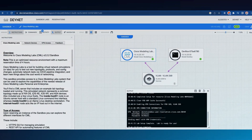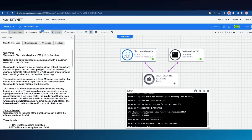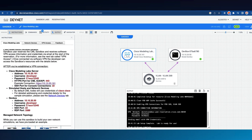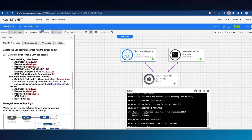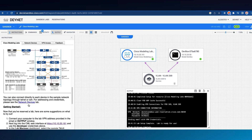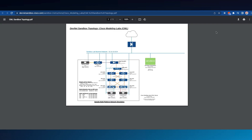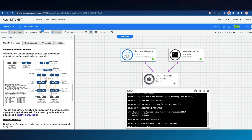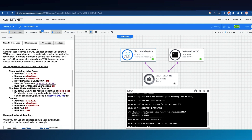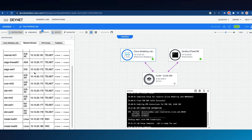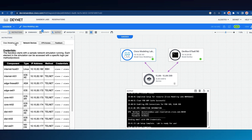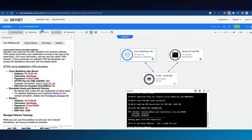For this demo, we're using the CML sandbox found at devnetsandbox.cisco.com. I've already entered the VPN using Cisco AnyConnect and am observing instructions, which include the IP addresses and credentials for each device shown on the right. Clicking on the diagram, we get detailed information about the relationships between each of those devices. For the network devices in our CML simulation, we click on the Network Devices tab and get the contact information for each of those.